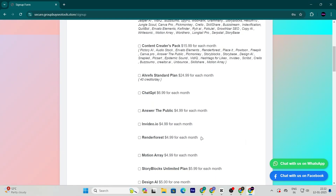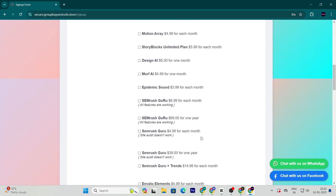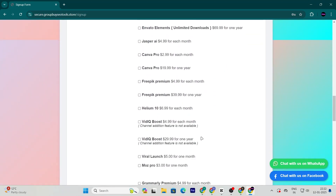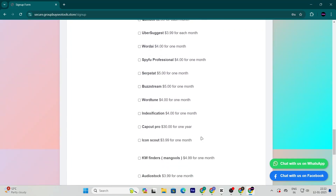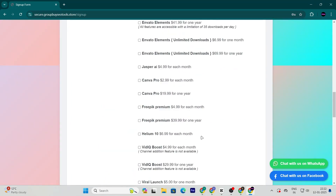After signing up, log in and search for ChatGPT4 in their catalog. You'll notice something amazing — it's priced at just $6.99.